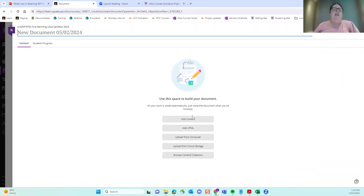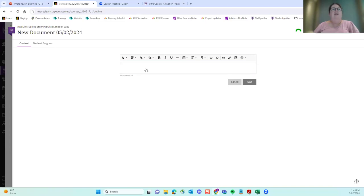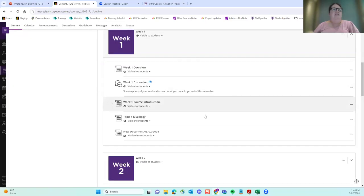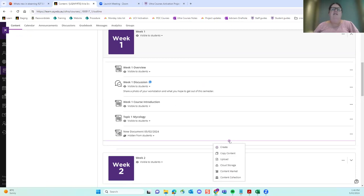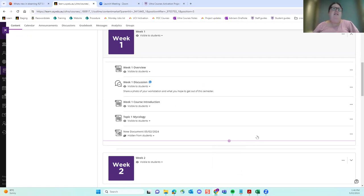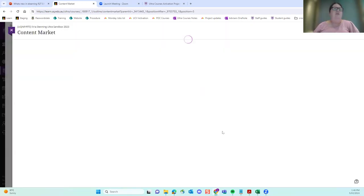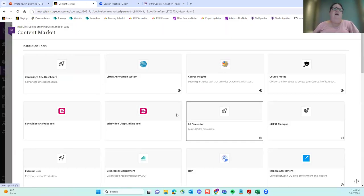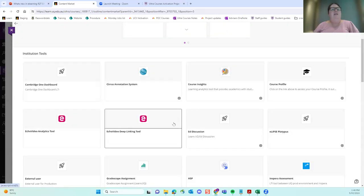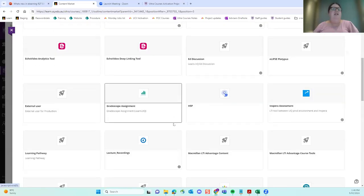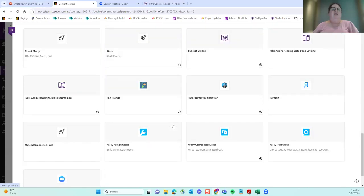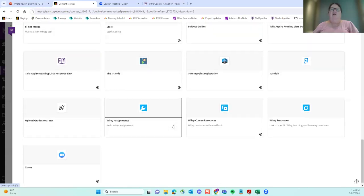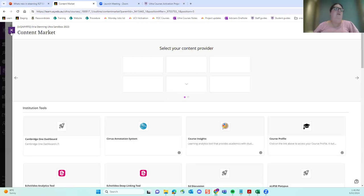And as well as all the standard inbuilt tools that have a new look and feel and improve functionality and improve workflows. You can still access all our third-party tools that we plug into Blackboard. So we can go to the content market and that's where you find the list of all our additional tools. So as you can see, that's where ECHO, the ECHO deep linking tool is and H5P and grade scope, Turnitin, etc. So that's from the staff point of view.